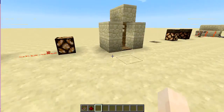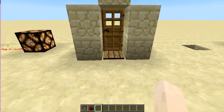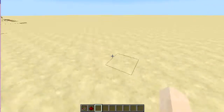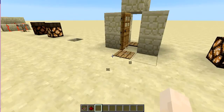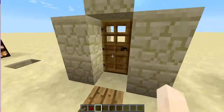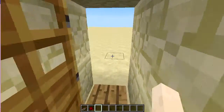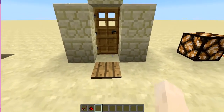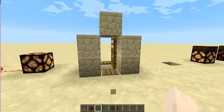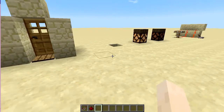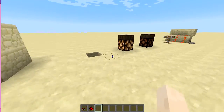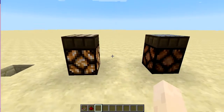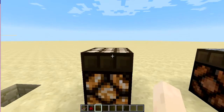One common use of pressure plates is as doors. You can also use them to trap people, especially if you use an iron door, since players trapped inside can't easily open it from within.